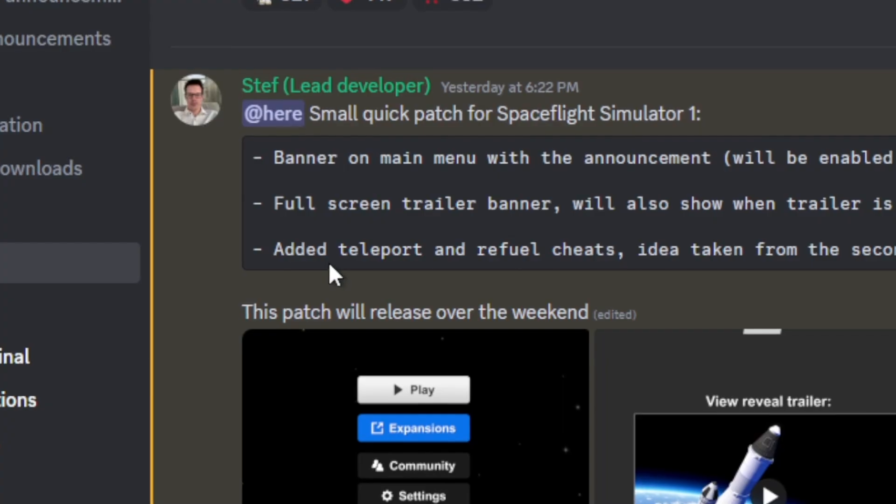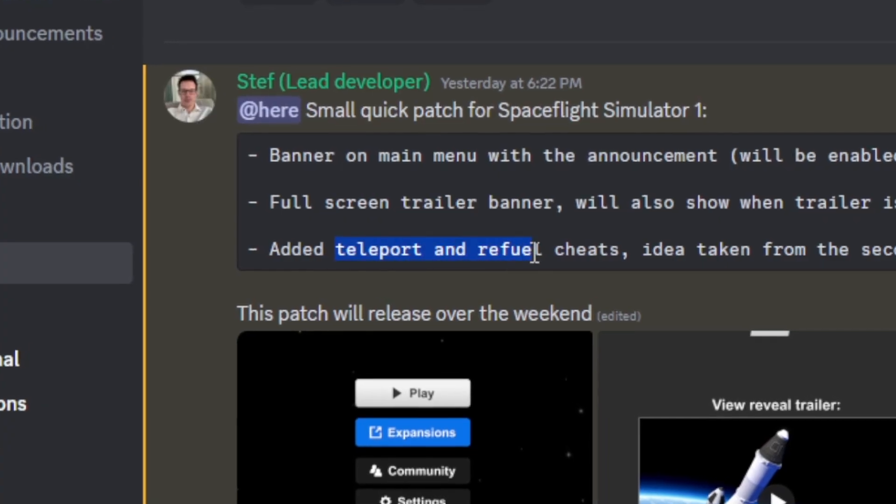Let's focus on the third update, which I personally like and others do as well. It's the teleport and refuel feature.